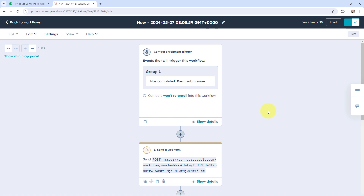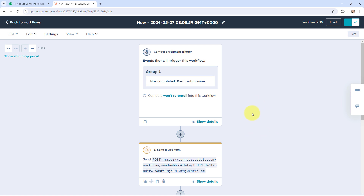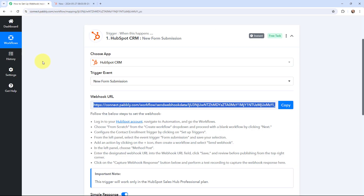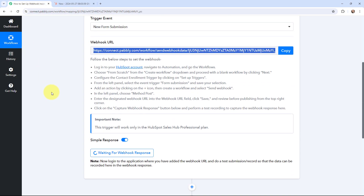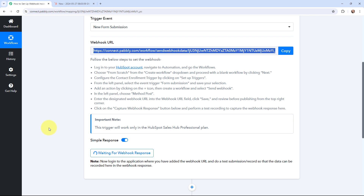We have successfully set up a webhook inside the HubSpot account, which means HubSpot and Pabbly Connect are now successfully connected. Using this webhook, we are going to send new form submission data to Pabbly Connect. In Pabbly Connect you can see it is waiting for a webhook response, which means I now need to do a test submission so that the data can be recorded here.